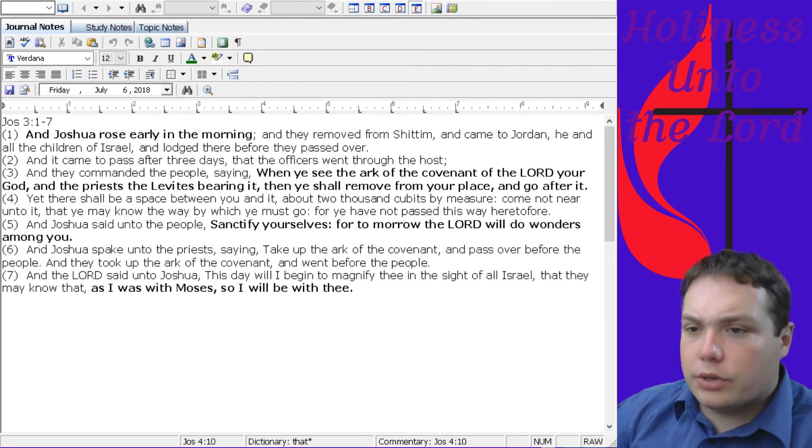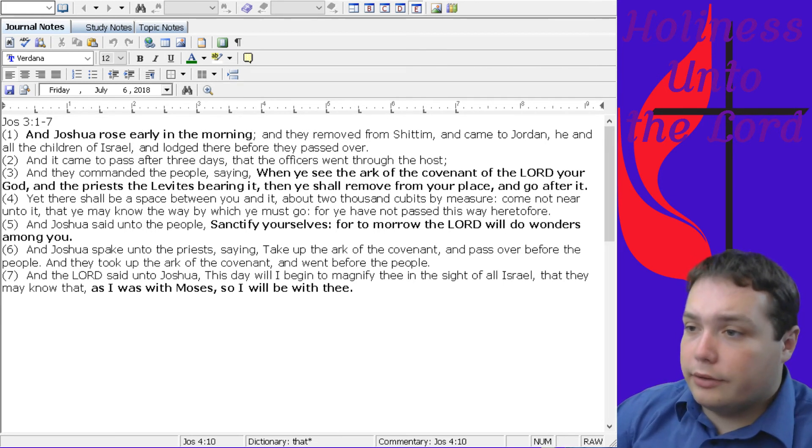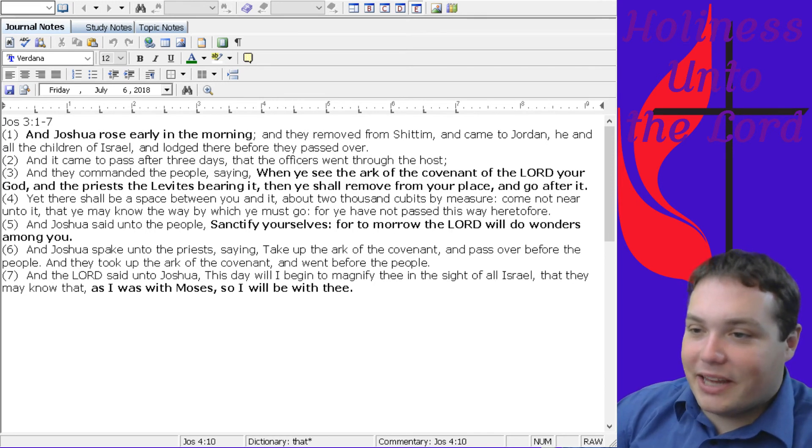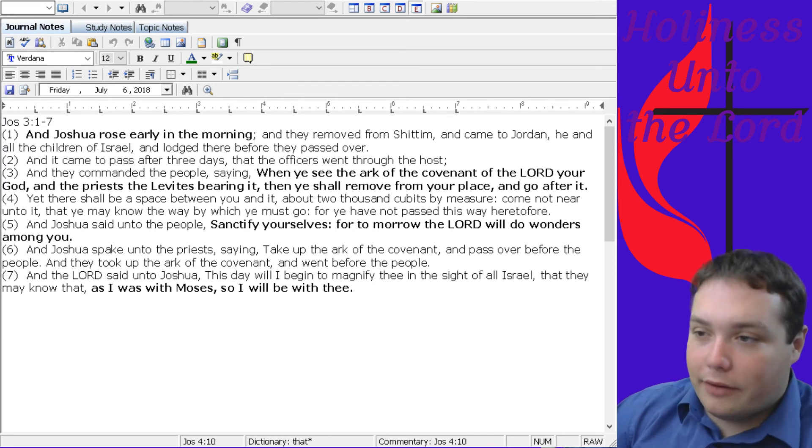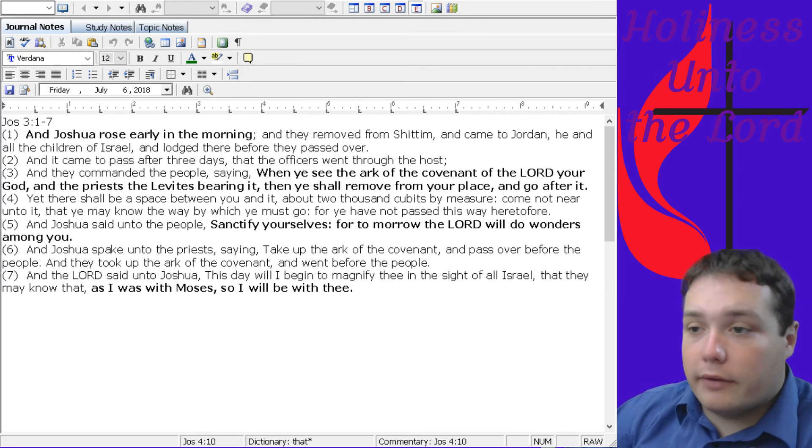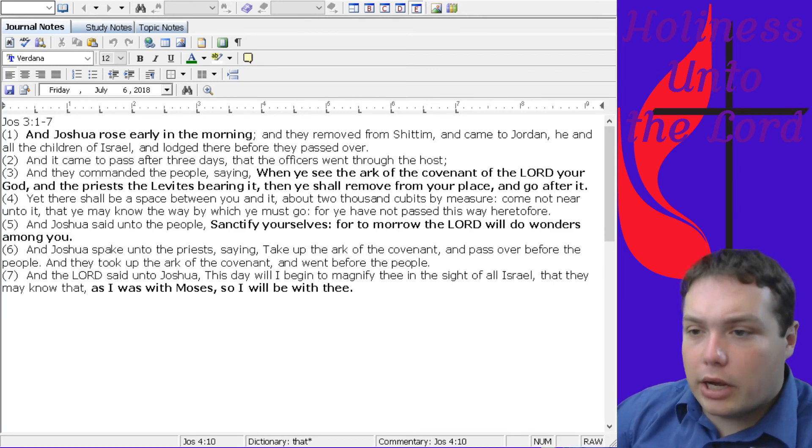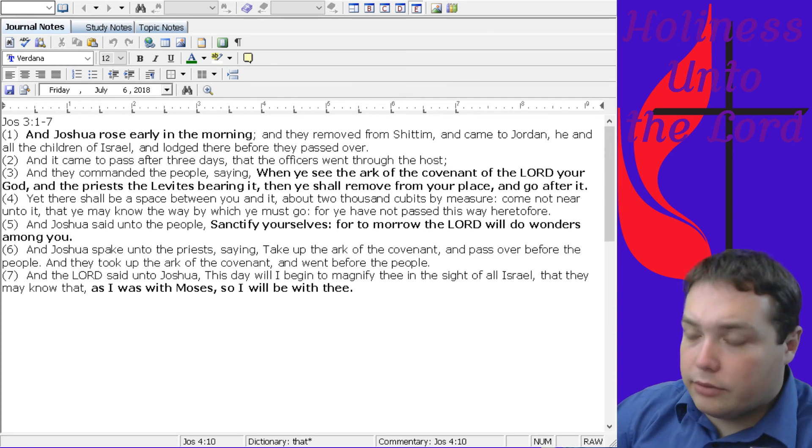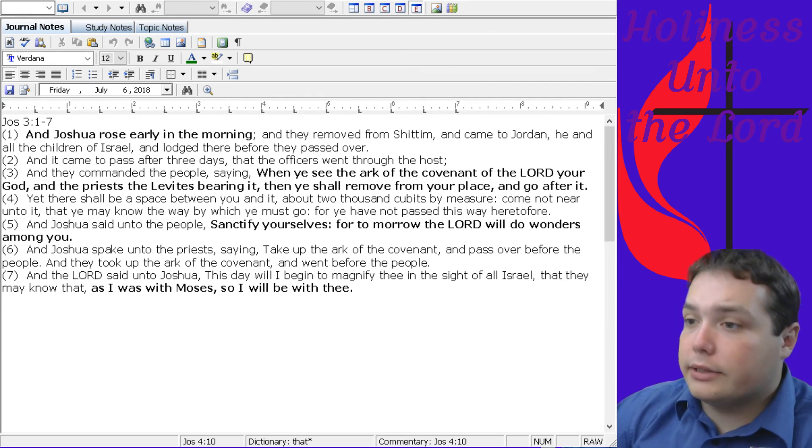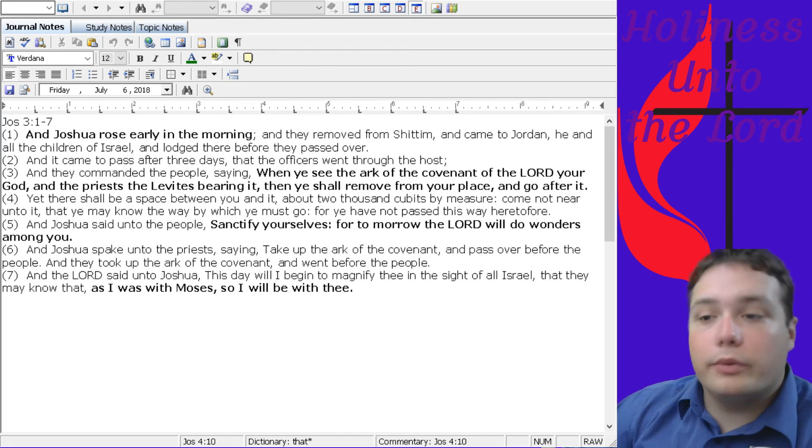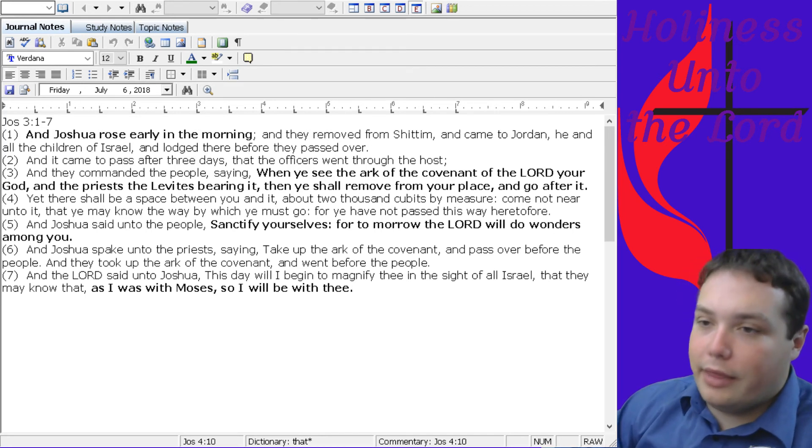And Joshua said unto the people, Sanctify yourselves, for tomorrow the Lord will do wonders among you. And Joshua spake unto the priests, saying, Take up the ark of the covenant, and pass over before the people. And they took up the ark of the covenant, and went before the people. And the Lord said unto Joshua, This day will I begin to magnify thee in the sight of all Israel, that they may know that as I was with Moses, so I will be with thee.